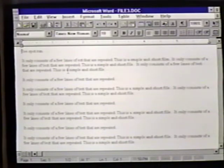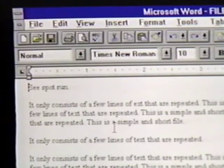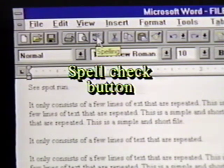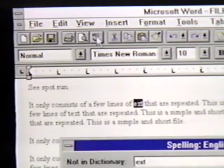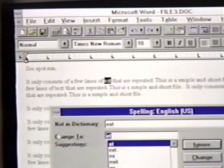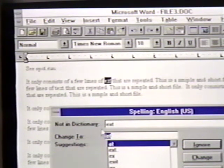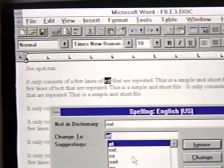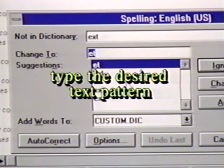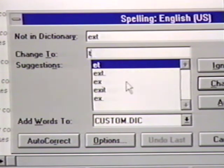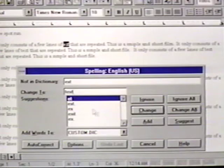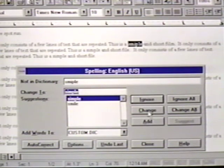We have the document file3.doc on the screen from the intro subdirectory. To spell check the document, we click on the spelling button. The first problem it finds is 'ext.' The spelling dialog box tells us that 'ext' is not in the dictionary. We are then given a Change To option, followed by a list of other suggestions. We can enter the appropriate text in the Change To line by typing the characters we want, 'text.' Then we click on Change or press Enter to replace the 'ext' characters with the word 'text.'